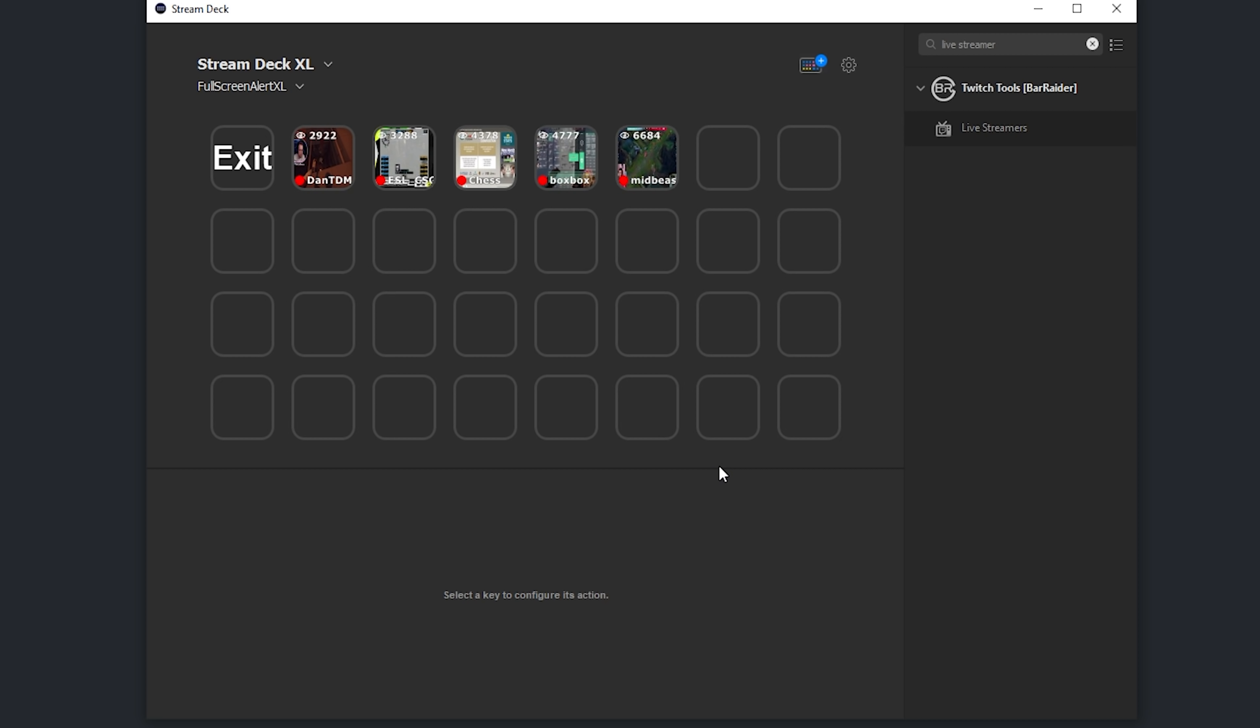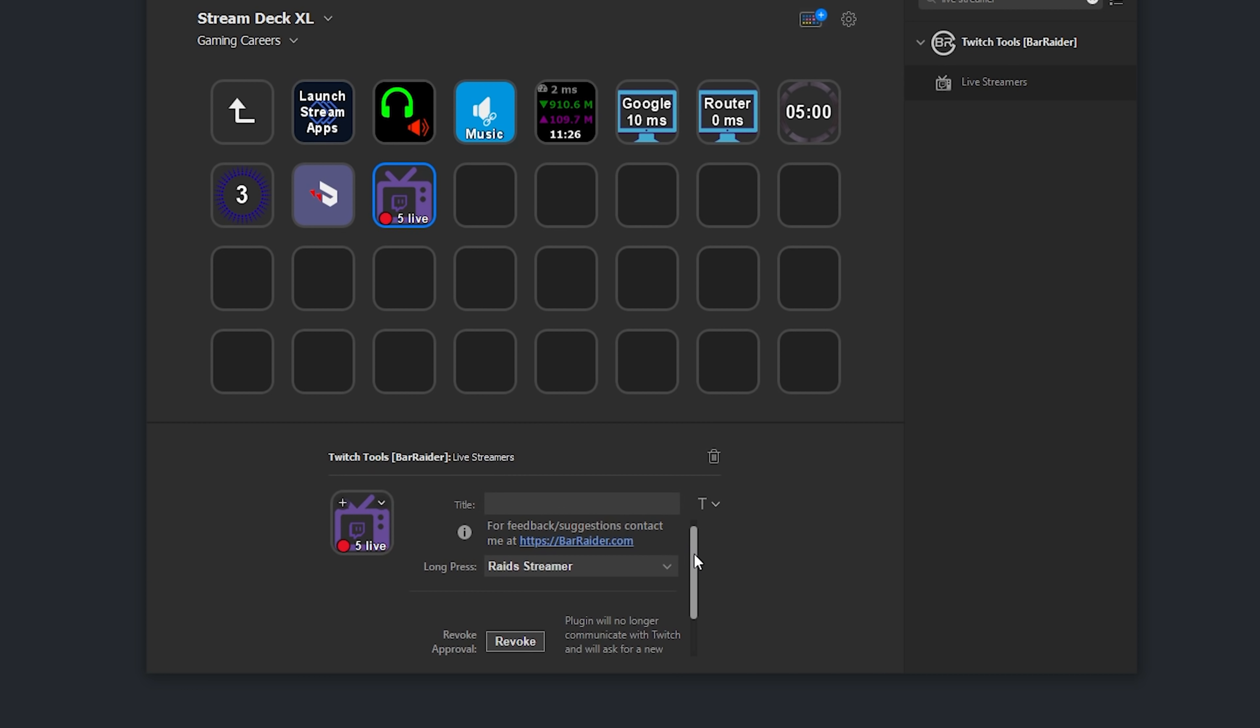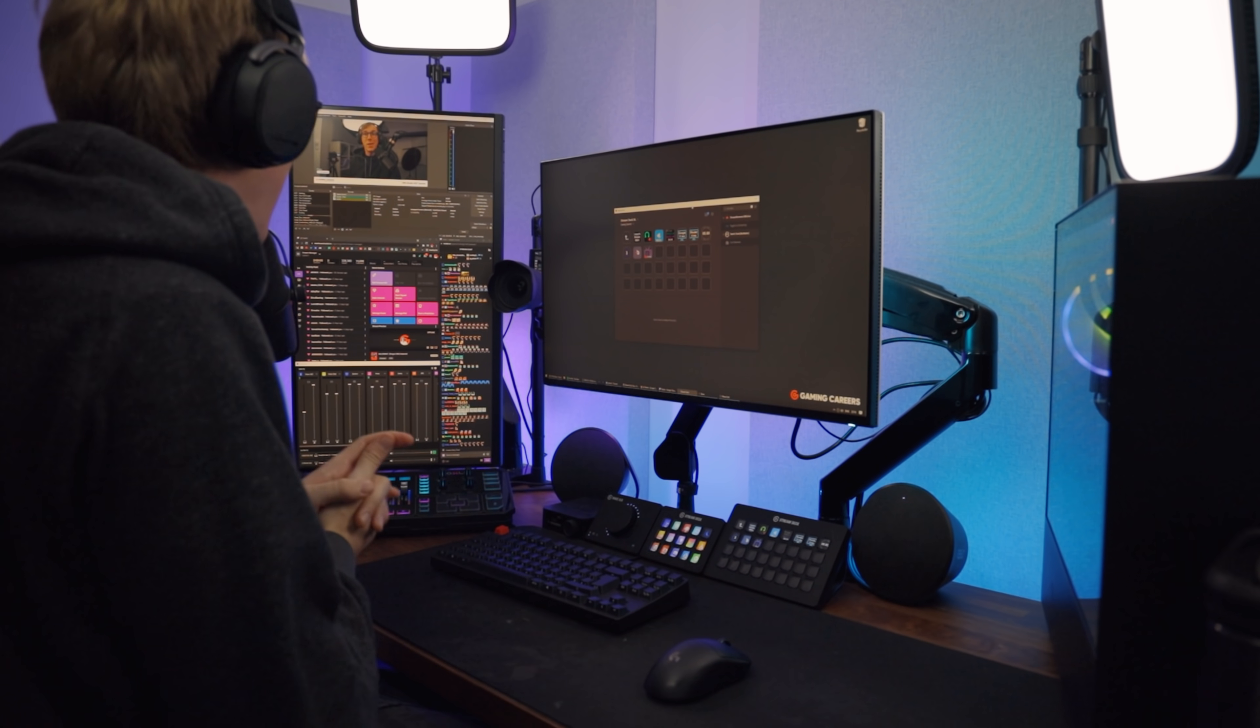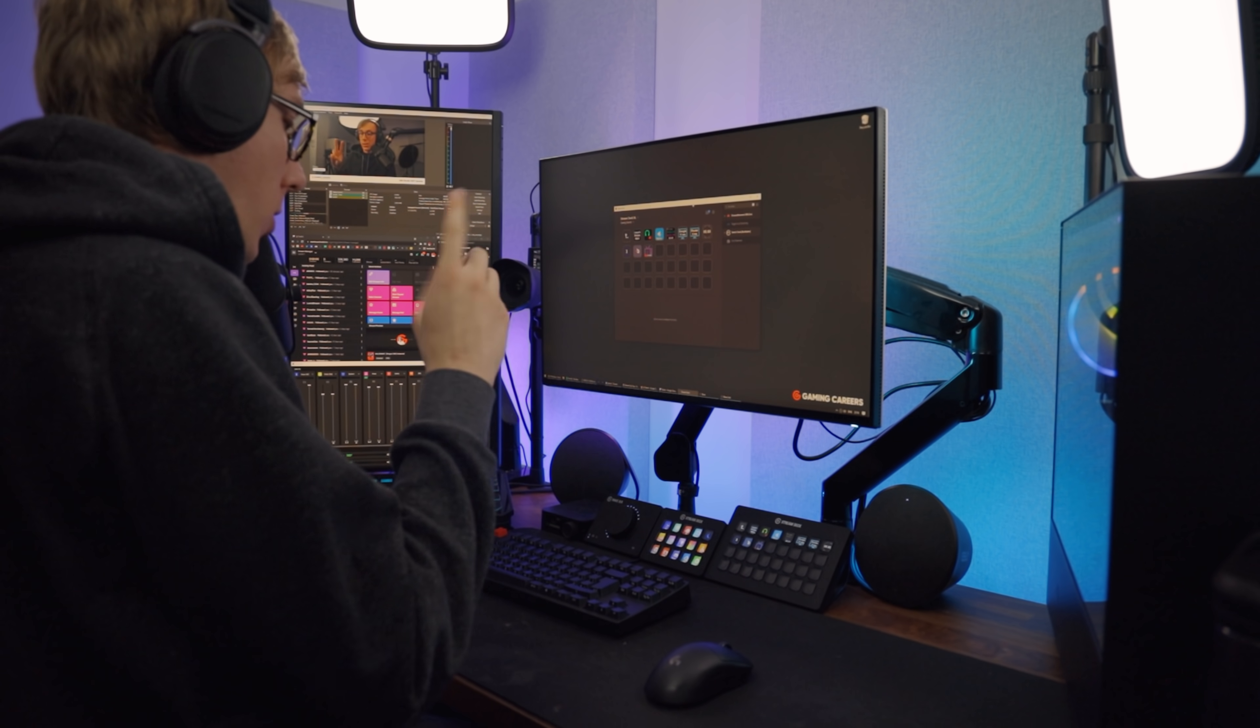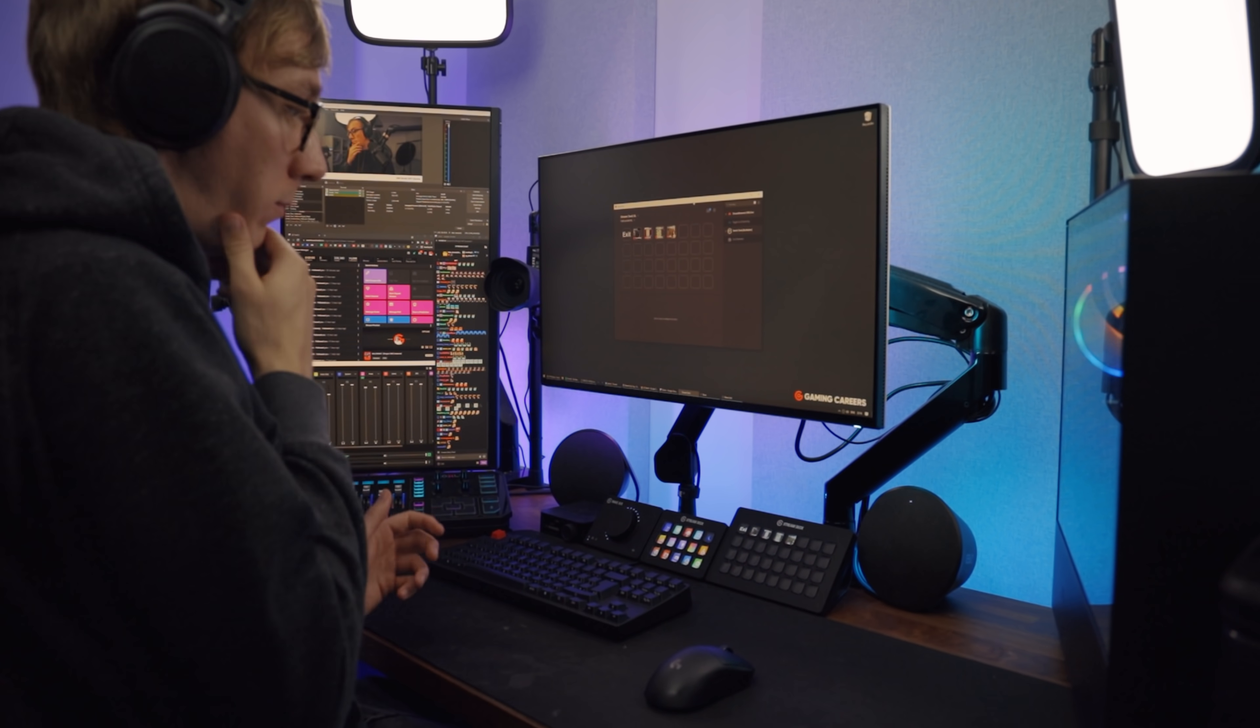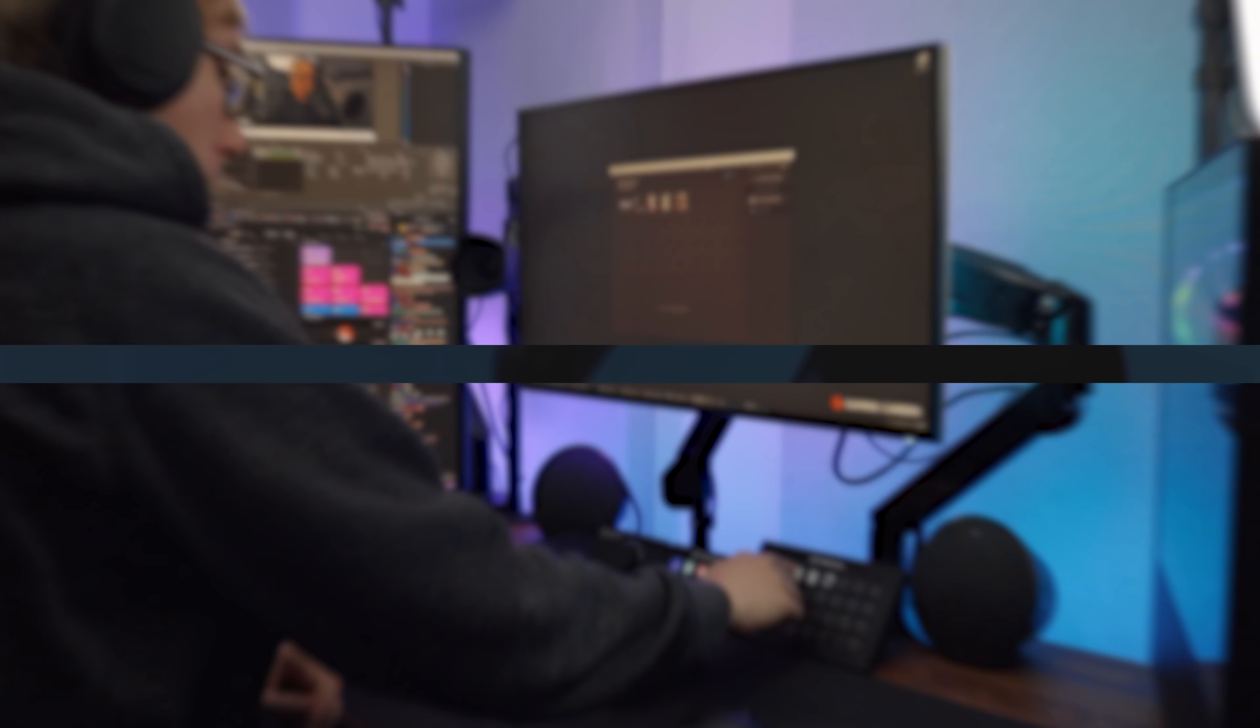You can also set this action up to host the channel, rather than raid them, but this whole process of finding a channel that you follow that's live and then typing in the raid command just became so much easier. And the little preview that you get on your stream deck can be used to ensure that the streamer isn't on their BRB scene or their ending scene, so you hopefully know the kind of content that you're gonna be sending your viewers to.